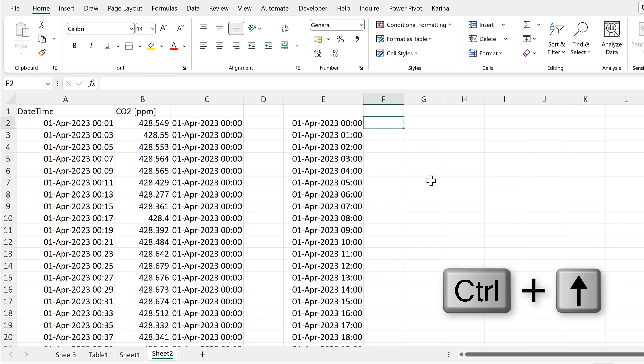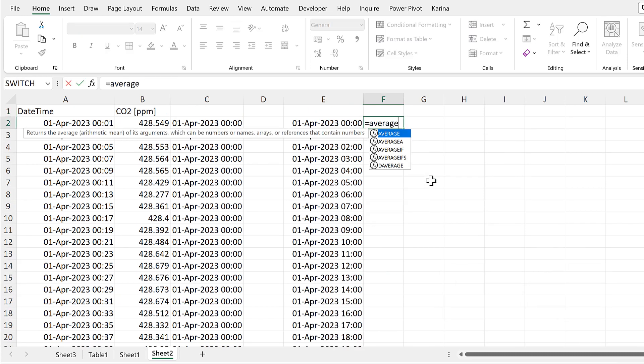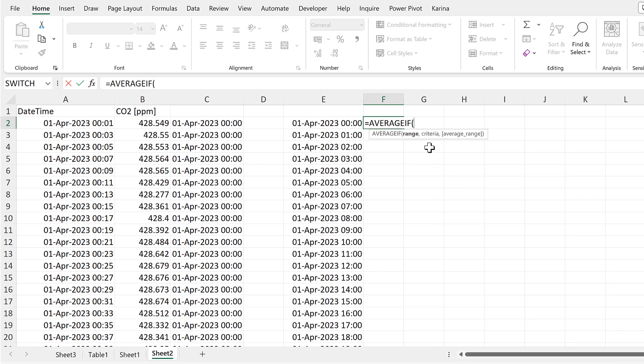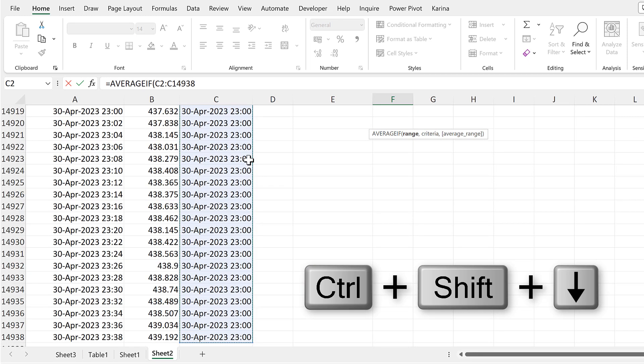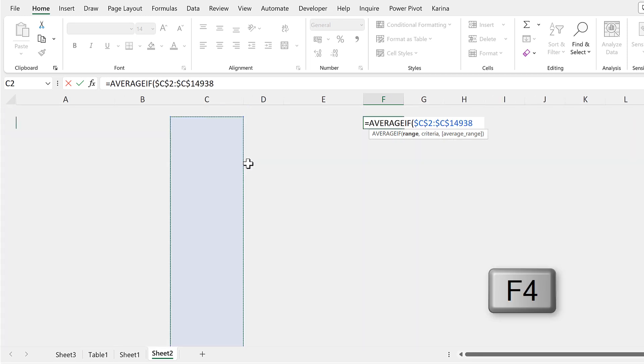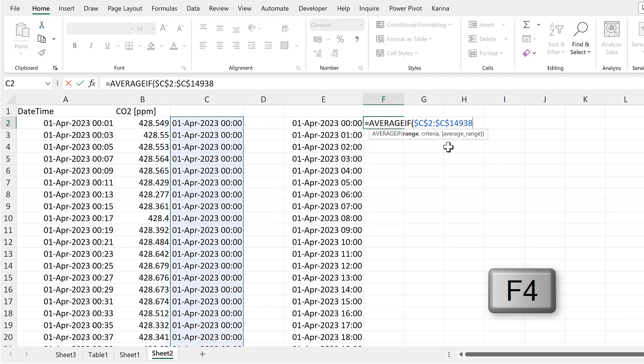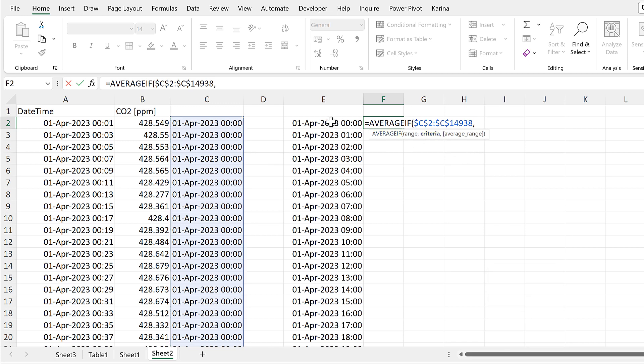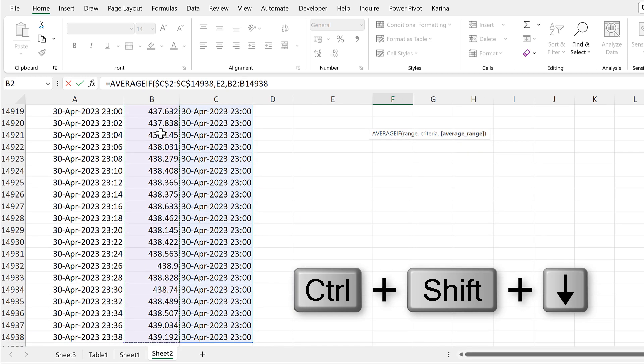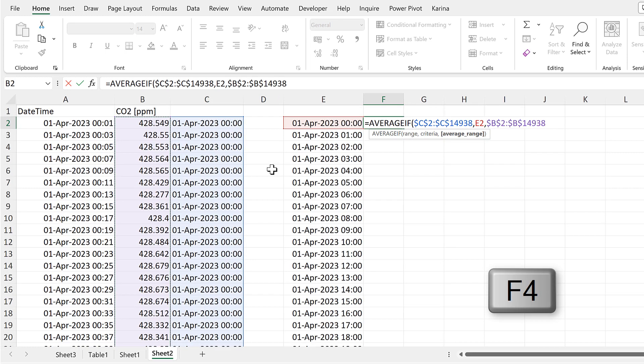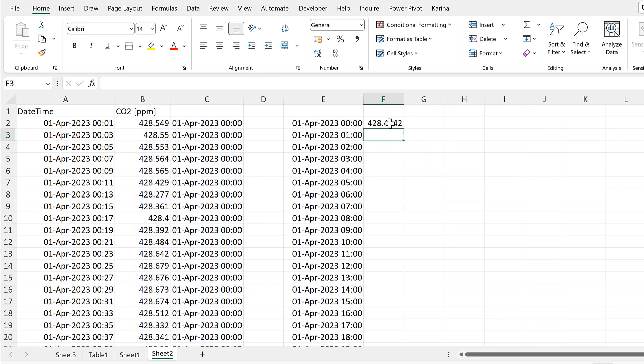Then we will do equals AVERAGEIF. The range will be the column that has the date and the hour in it. And we'll press F4 to make that an absolute cell reference. Then the criteria will be the cell just next to the formula. And the average range will be the column with the CO2 numbers in it. And we'll press F4 to make that an absolute cell reference as well. And then enter.